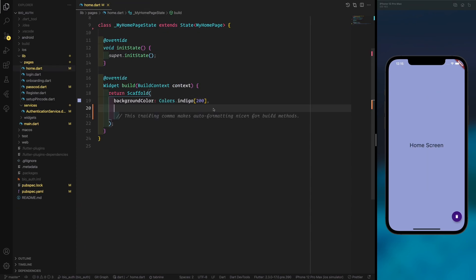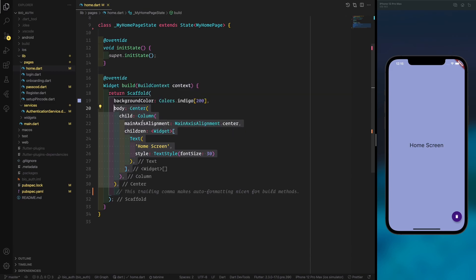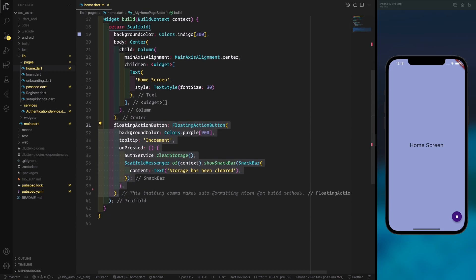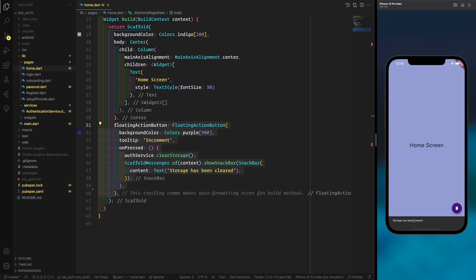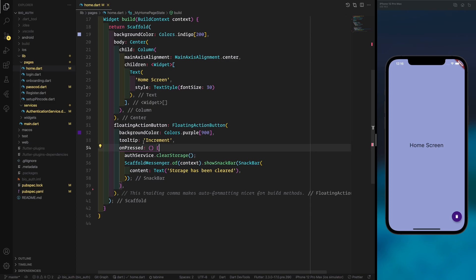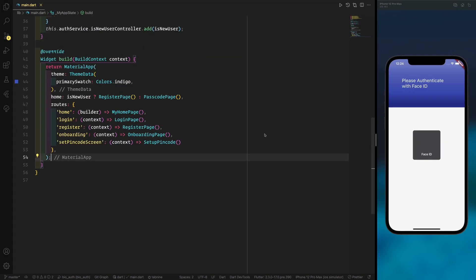On the home page there's no specific logic — just a home screen text centered on screen and a floating action button. I added a button to clear the storage for debugging purposes, which also shows a snack bar saying 'storage has been cleared.' You would normally put storage clearing in the settings. Thanks for watching — don't forget to subscribe and share, and see you next time.